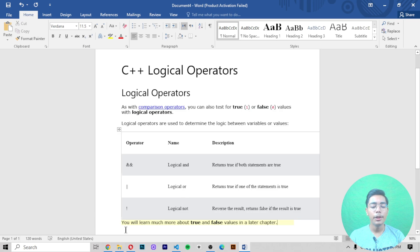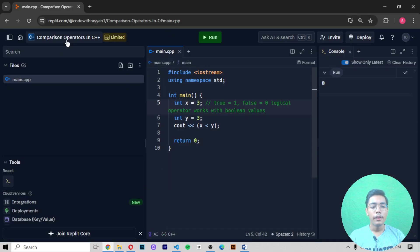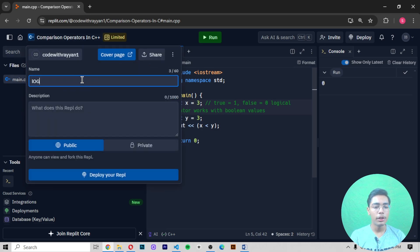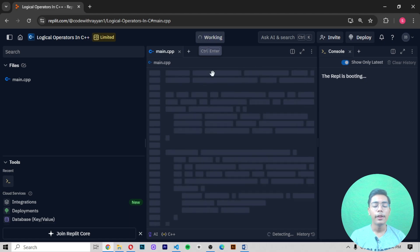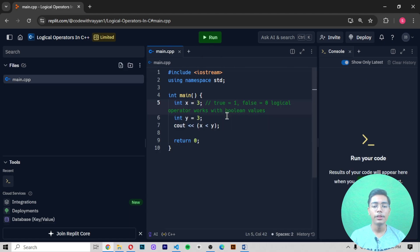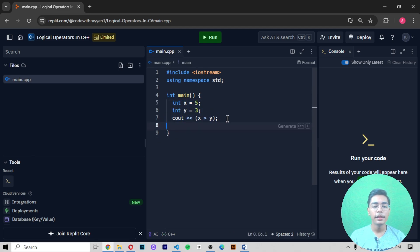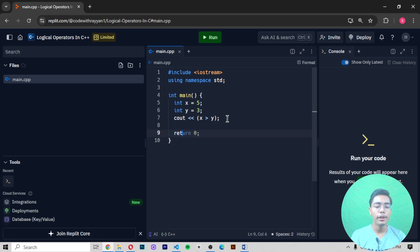I'm moving to my Replit editor. I'll change the title to 'Logical Operators in C++' and press Enter. You can see the title has changed. I'll paste the code we worked with previously — the comparison operators from previous videos — and return the value as zero at the bottom.